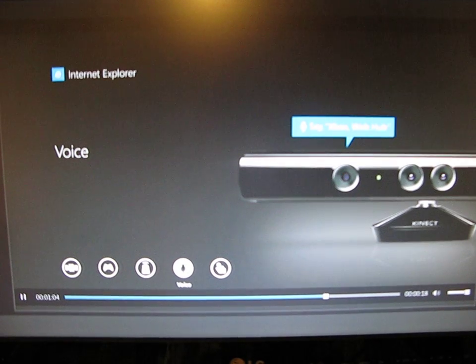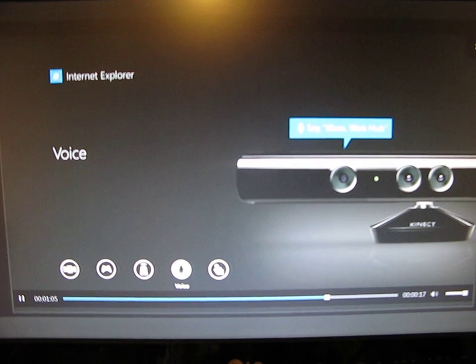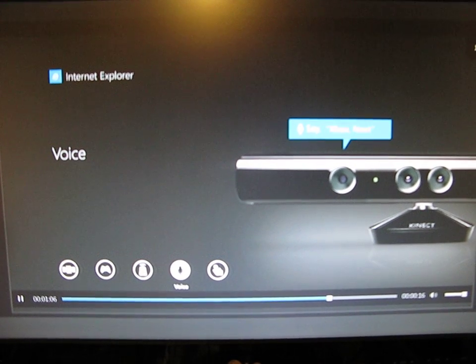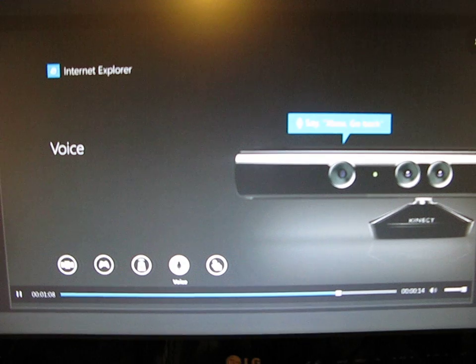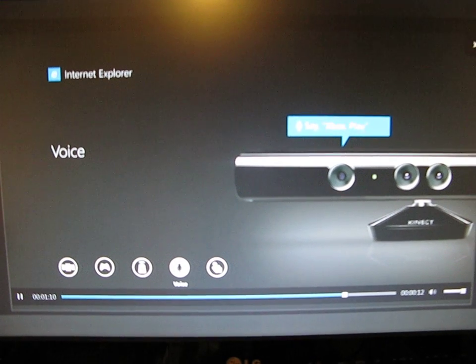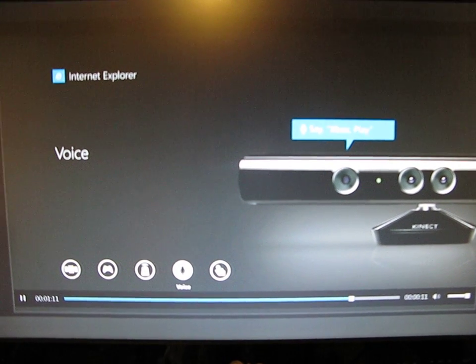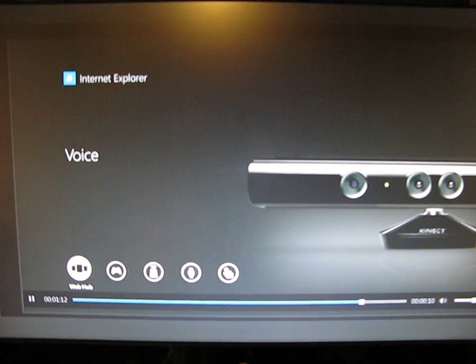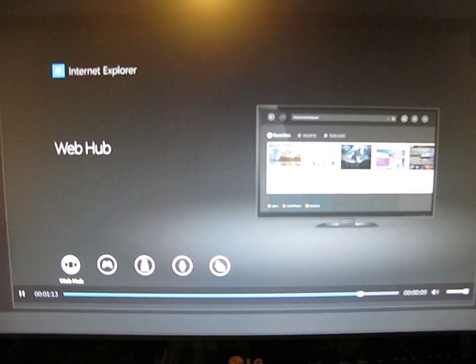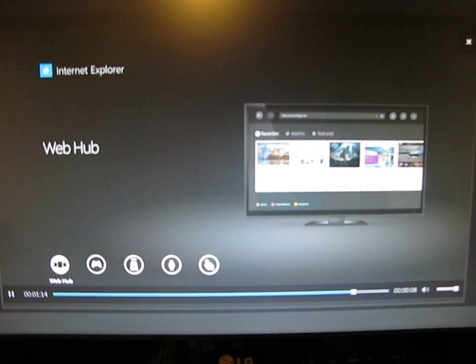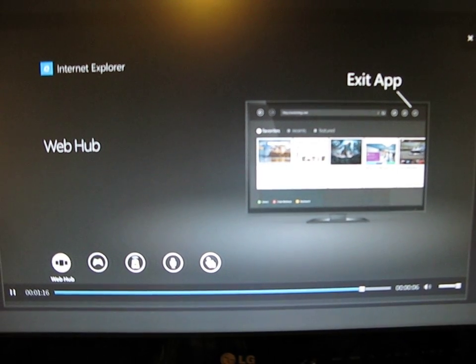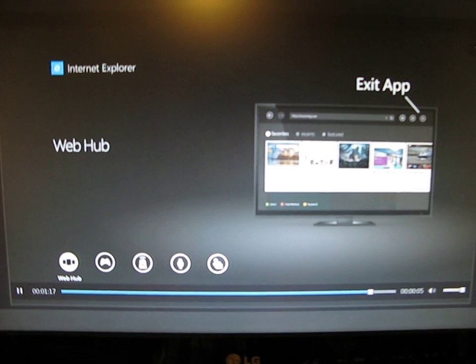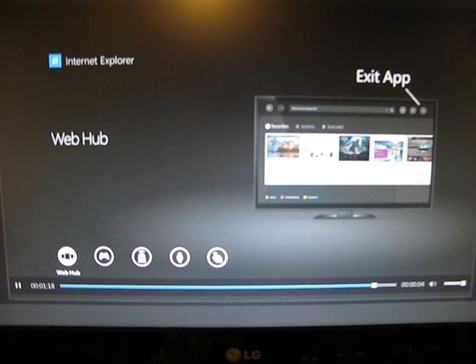With the Kinect sensor, use your voice to surf the web. Say Xbox to see your voice options and say one to select it. Say cancel to hide the options. And when you're done, use the exit app icon in the upper corner to close Internet Explorer.